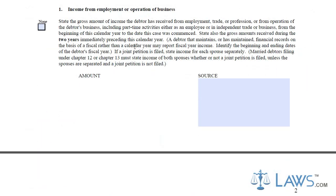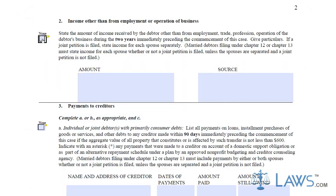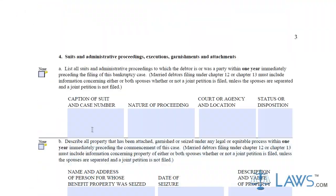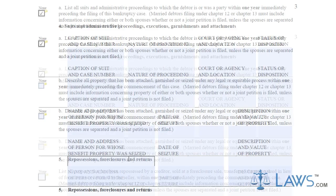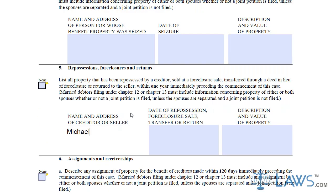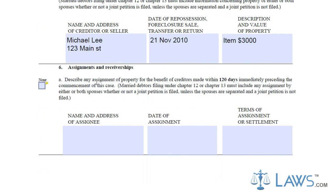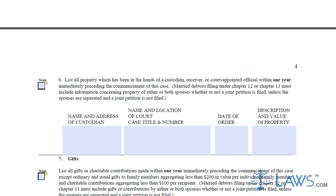What is on the Statement of Financial Affairs? The Statement of Financial Affairs lists 25 questions to inquire details regarding your total income for the past three years, any amounts you have paid to creditors, any lawsuits you have been involved in, all property that you own that is in possession of others, all expenses you have incurred to file bankruptcy, and personal information regarding both you and your spouse.